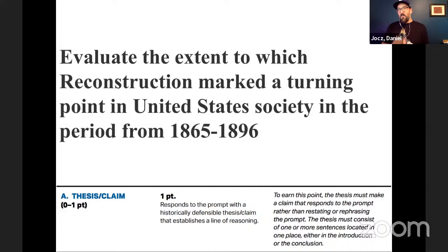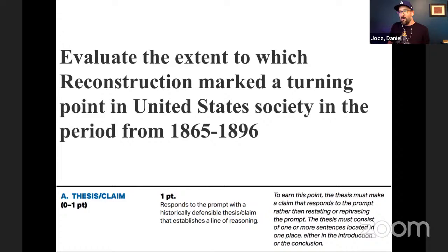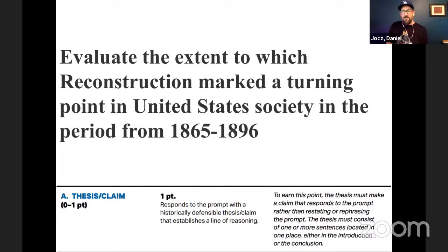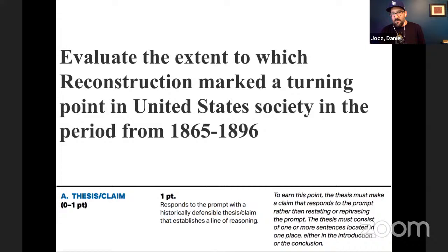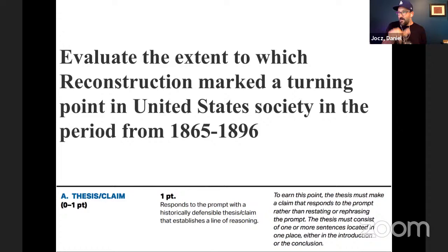There is the rubric for the thesis — one point. It says: respond to the prompt with a historically defensible claim that establishes a line of reasoning. Before we dive too deep, one thing I've learned doing these sessions is it's kind of hard to have you type a thesis — it takes some time, especially if you're putting it on the internet publicly. Let me show you a couple things. Take a quick moment to scan the key concepts.